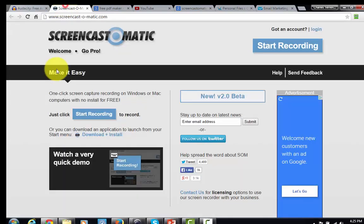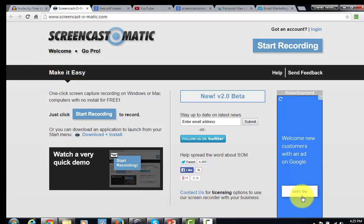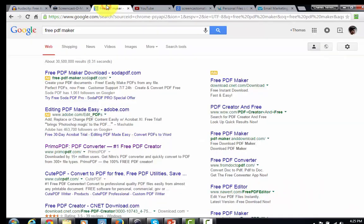If you'd like to create a screencast video — one that shows what you're looking at on your computer screen — you can create one just like the one being done right now. The program to use is called Screencast-O-Matic, and it's free. This will allow you to create an MP4 video that you can also deliver to your customer as your bribe.